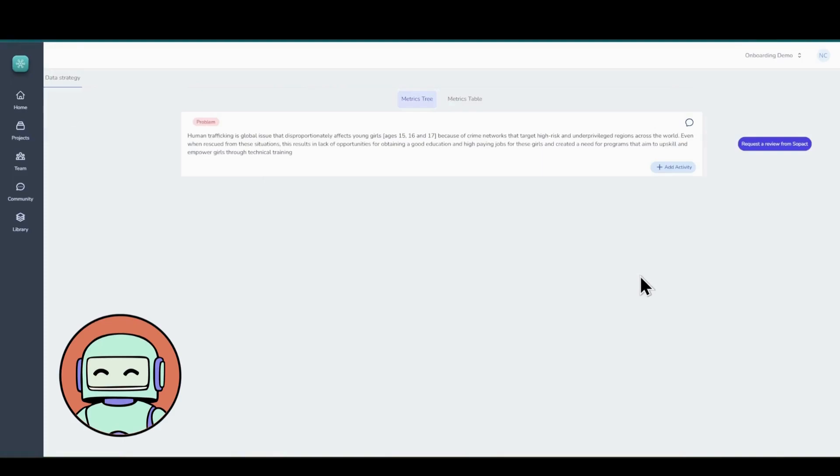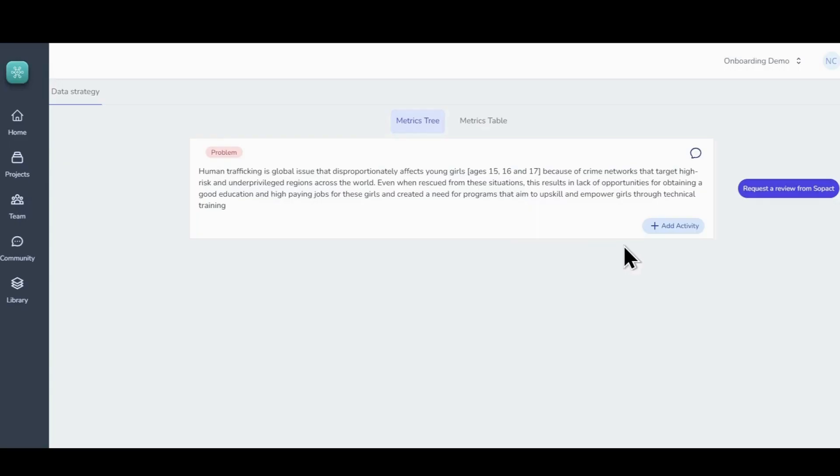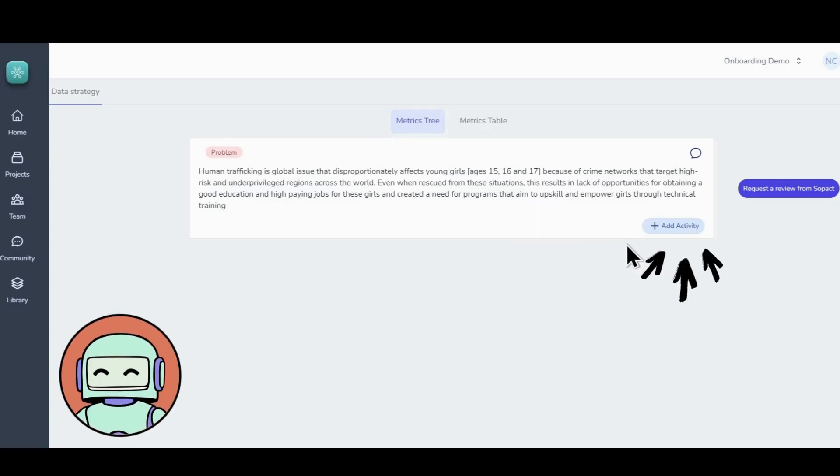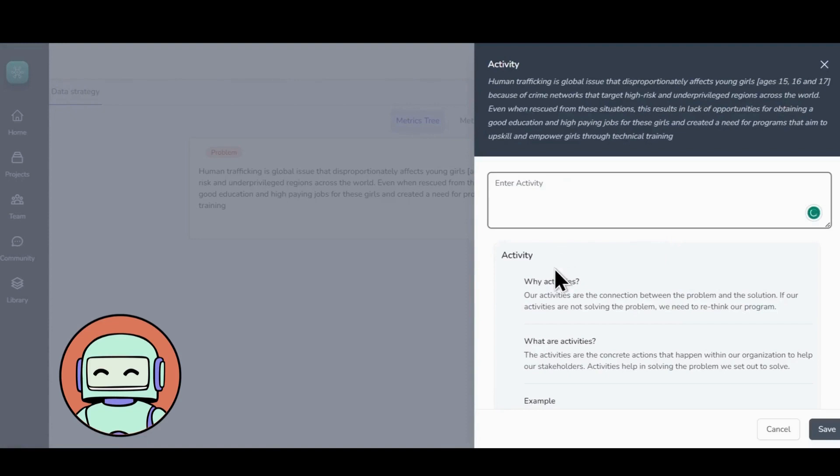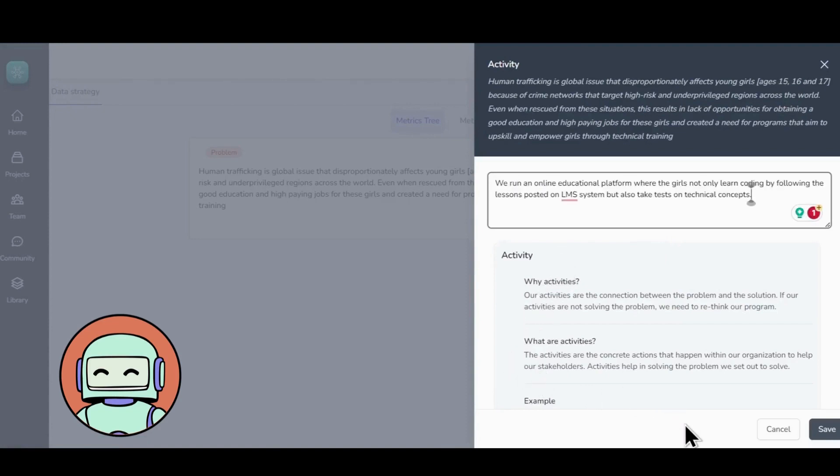With your problem statement set, you're ready for the next step. Click on the Add Activity button to define the activities that your program will implement to address the problem. You can list down the key activities you'll undertake to achieve your objectives. In this example, we are adding We Run an online educational platform where the girls not only learn coding by following the lessons posted on LMS system but also take tests on technical concepts.